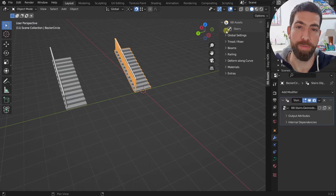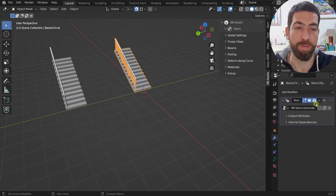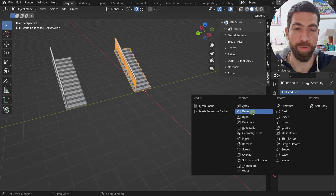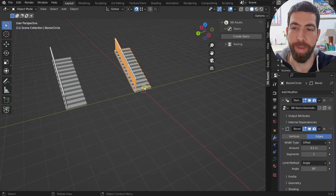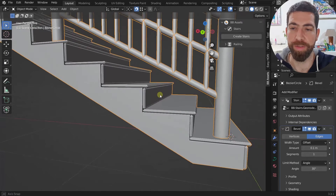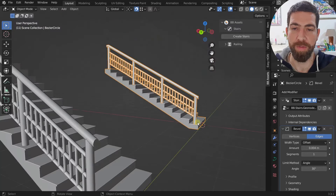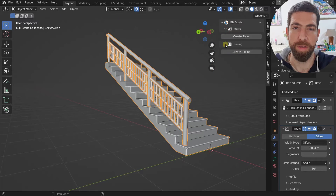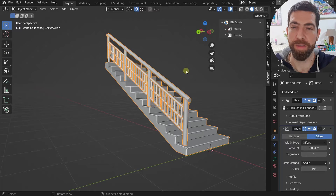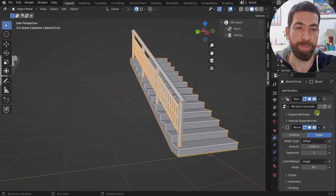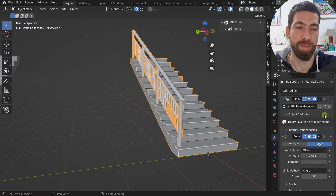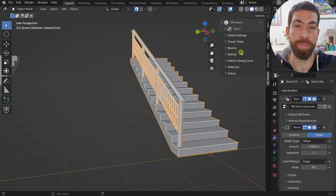What happens with this add-on is that when you create stairs or railings, a geometry nodes modifier will appear on the object. You don't need to worry about it — it just needs to be active. For example, if you add a bevel — which I usually do so that the treads and risers get beveled a bit — you'll notice that if that bevel modifier is active instead of the geometry nodes modifier, none of the stair parameters will be visible in the side panel. Simply keep the geometry nodes modifier active, since everything is controlled from the 3D viewport side panel.